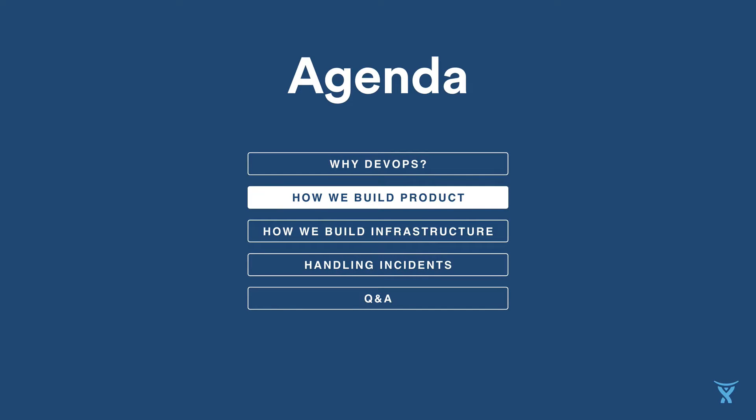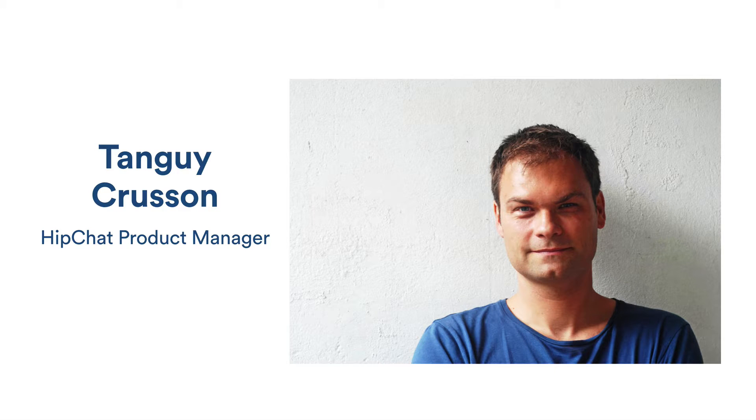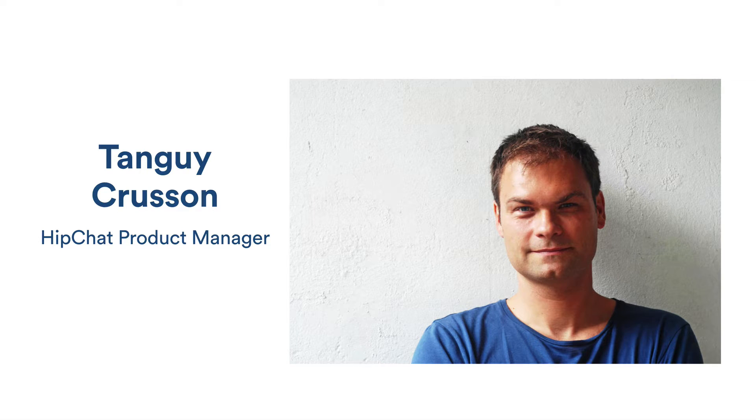Welcome to our webinar, How Atlassian Does DevOps. Now I'll pass the baton off to our internal experts. Tanguy will show you how his team builds, shapes, and runs one of our products, HipChat. Bonjour, Tanguy. Hi, so my name is Tanguy and I'm a product manager in the HipChat team.